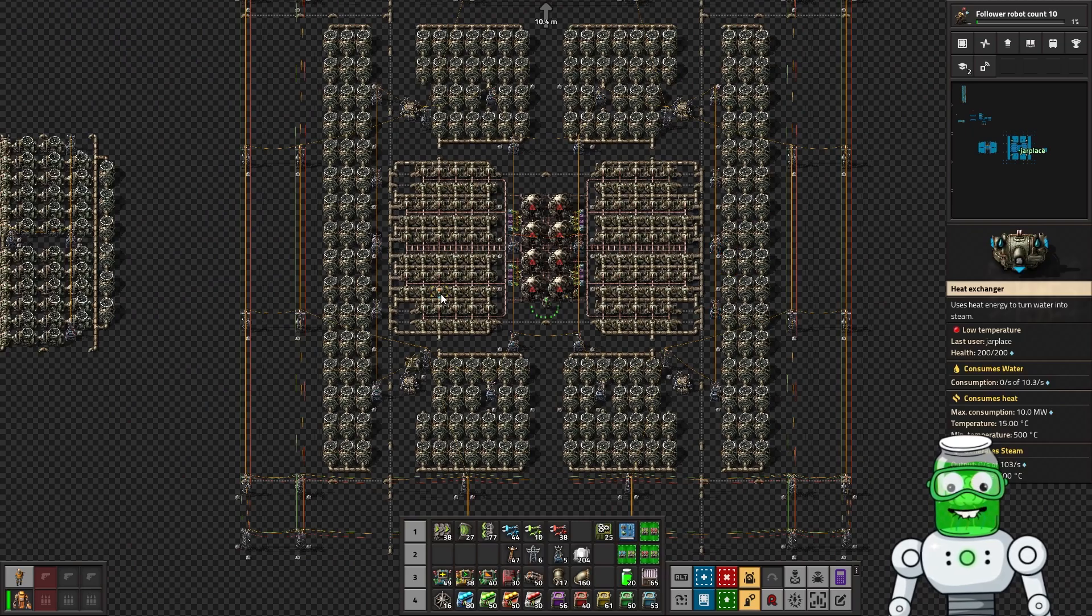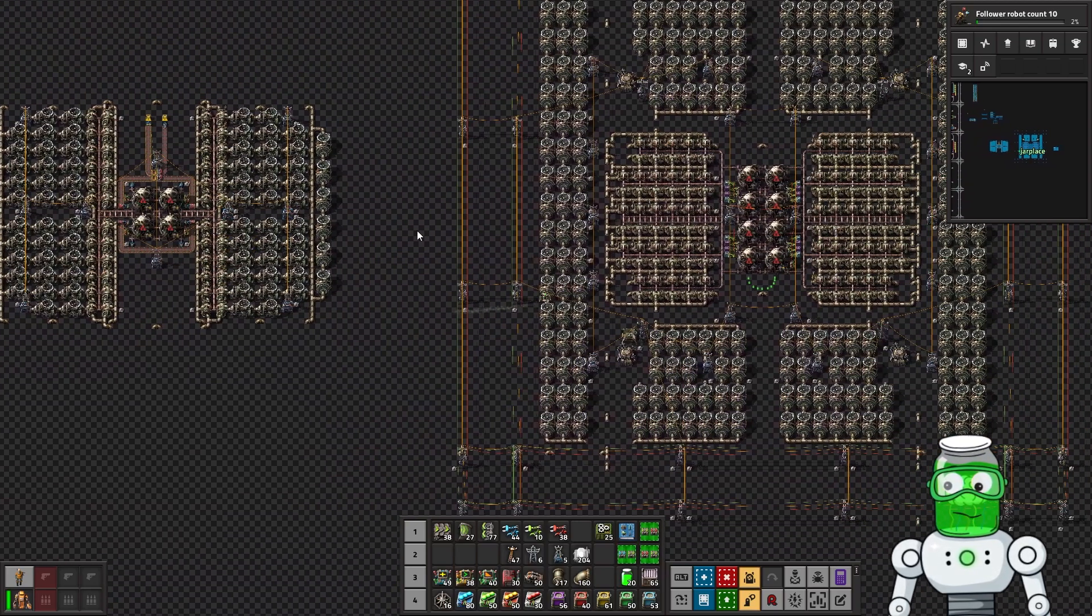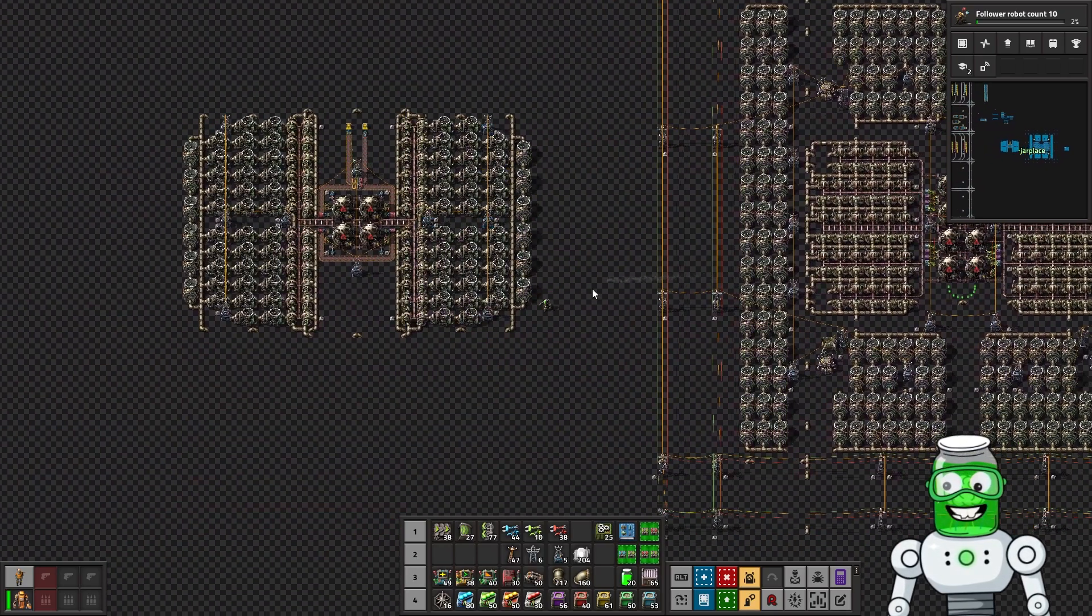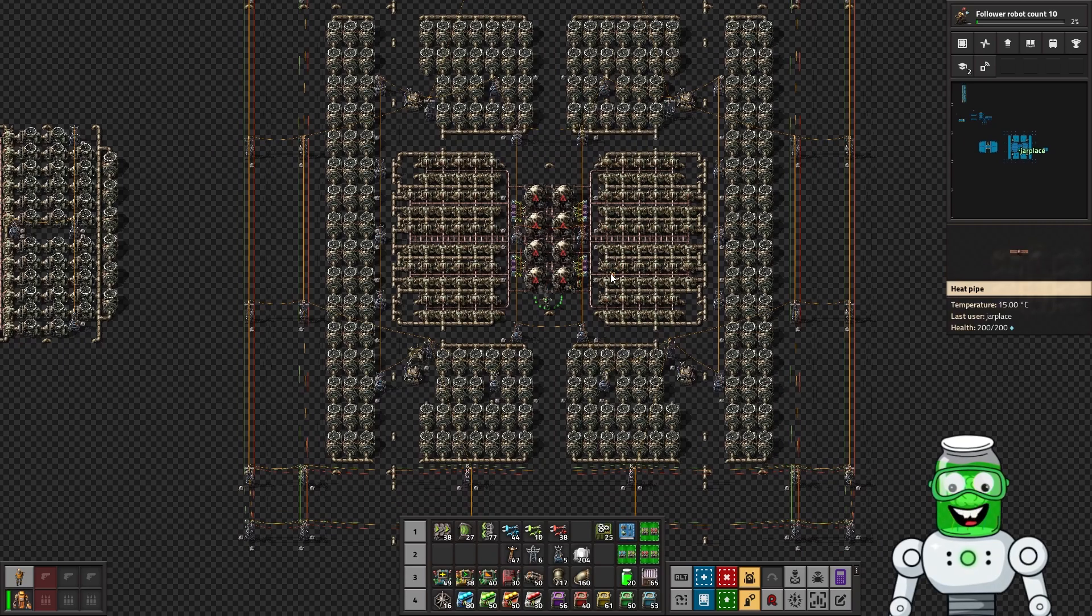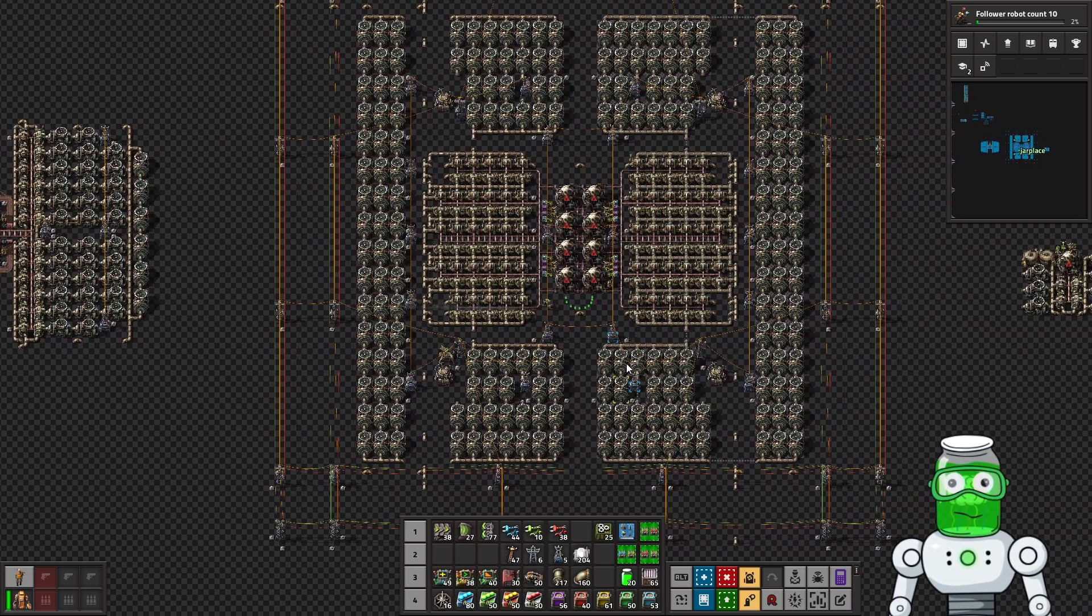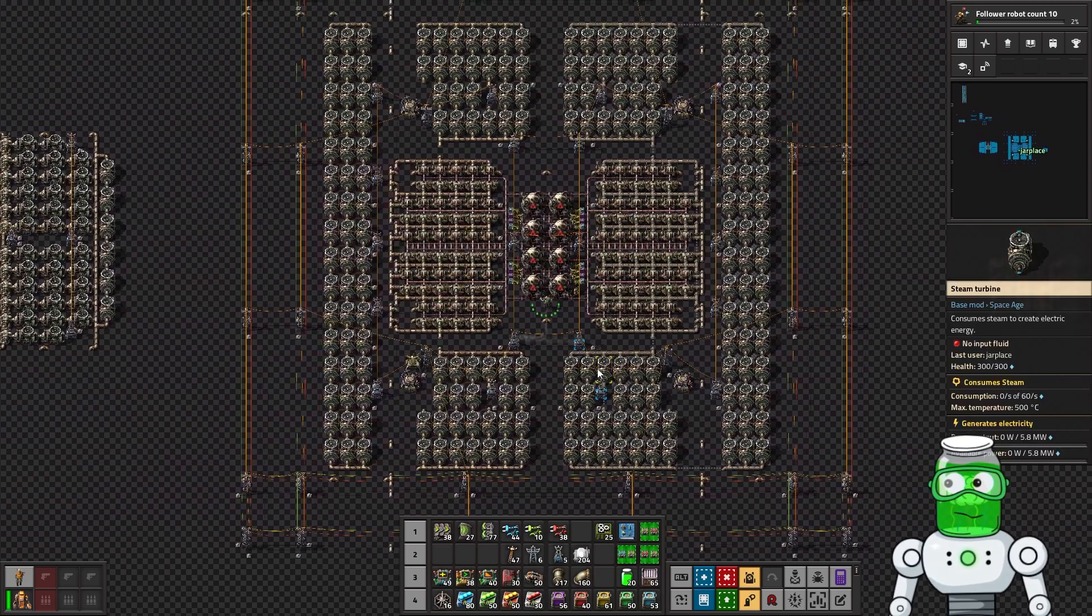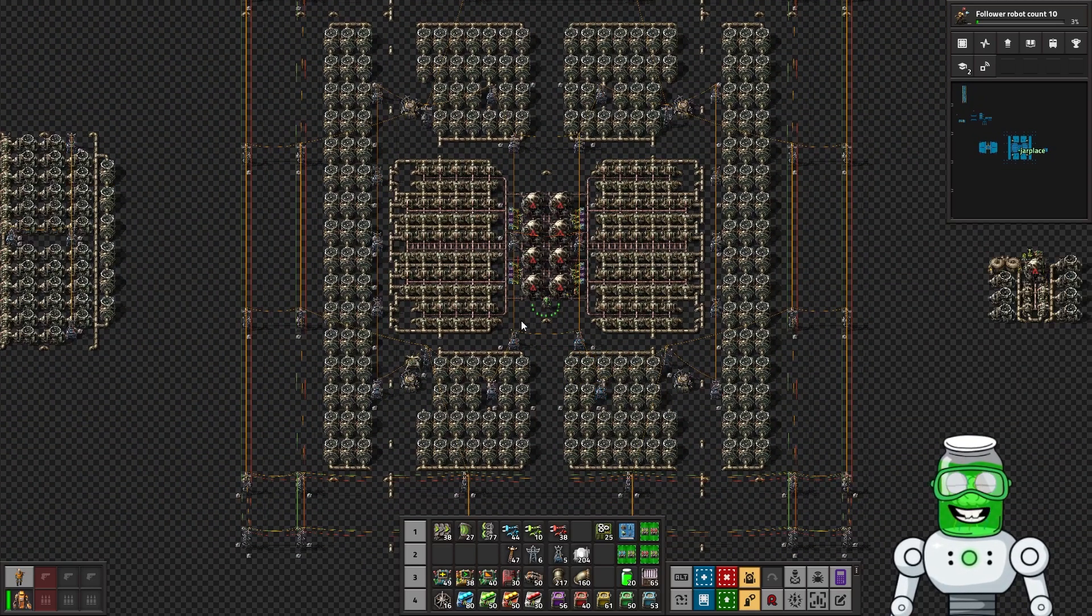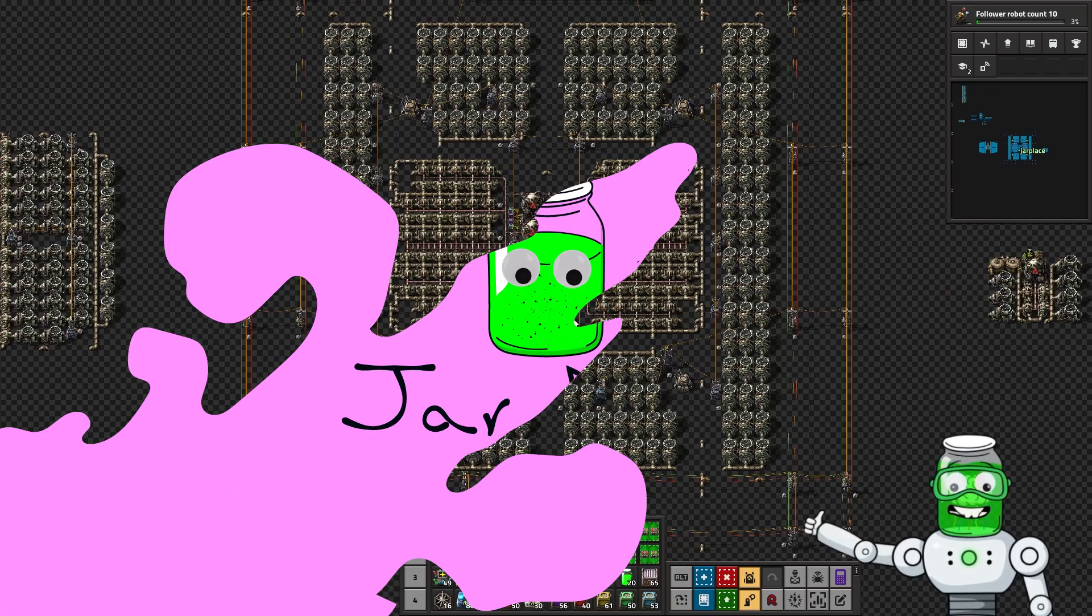We got three nice blueprints for you that you can just use right out of the box, but at the end of the episode I will go through some of the basics. Look for the chapters in the description because first I'm going to cover the three blueprints, and then I will do a quick tutorial on how to make your own nuclear reactor if that's what you want to do. So let's get into it.